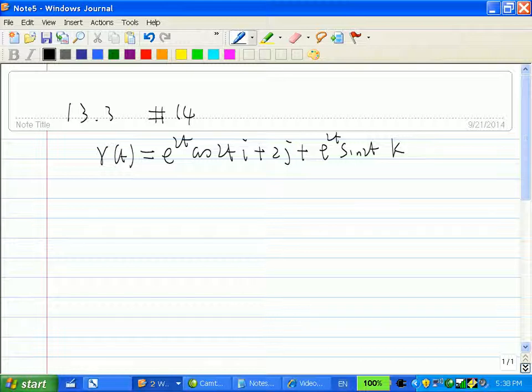They give us a vector function, which means they give us a curve. We want to reparametrize this curve in terms of s, which is arc length, and start counting arc length with t equal to 0 — in other words, arc length is 0 when t equals 0. So basically we want to replace t with s, and we need to know the relationship between s and t.